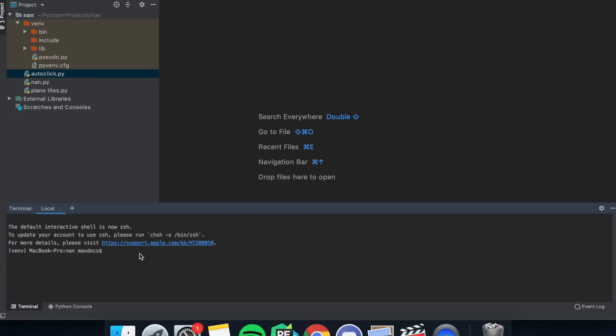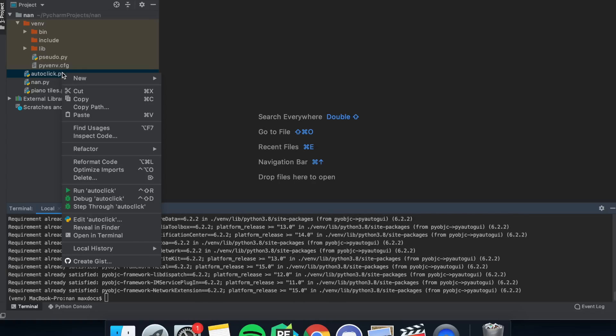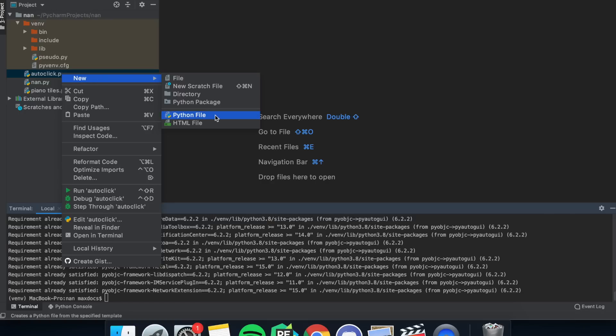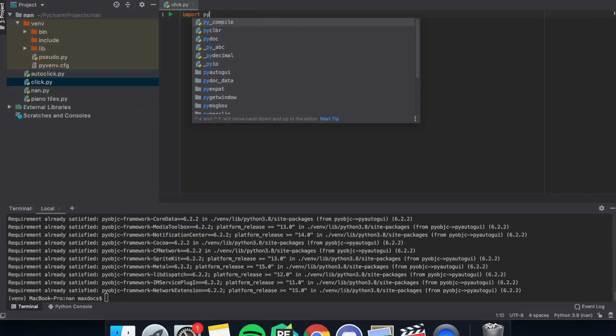The first thing we need to do is import pyautogui. So in the terminal just type pip install pyautogui. After the installation sequence has run, you'll need to open up a new file and import pyautogui and time.